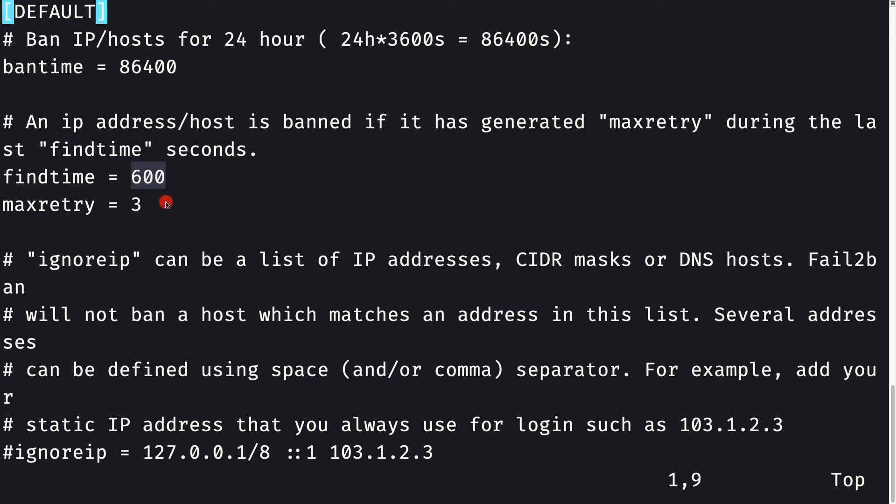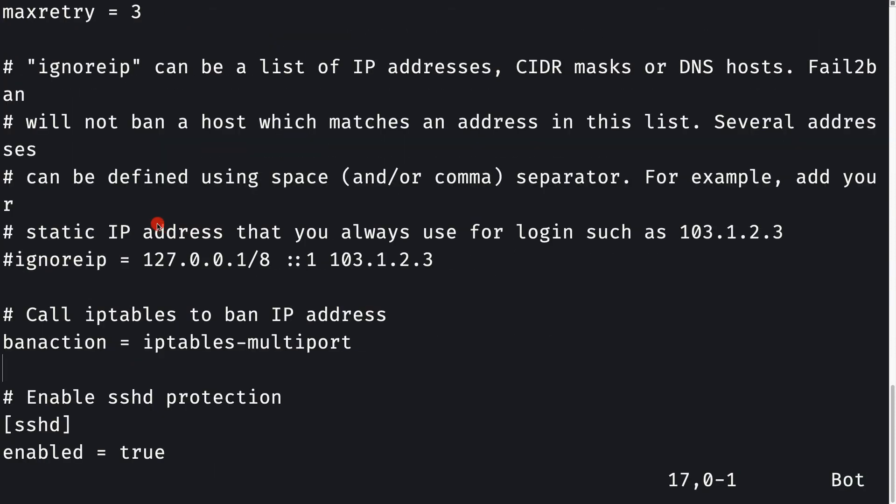This means if the client is trying to connect to your SSH server and it fails during a period of 10 minutes and has tried at most three times, then the IP would be banned. If you want to ignore an IP for some reason, like localhost, you can provide that ignore IP here.